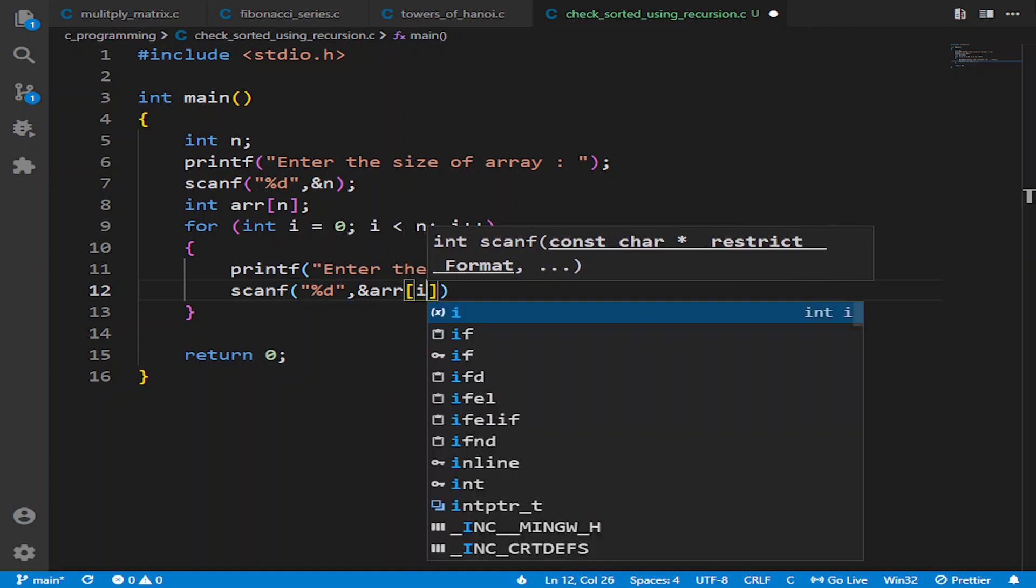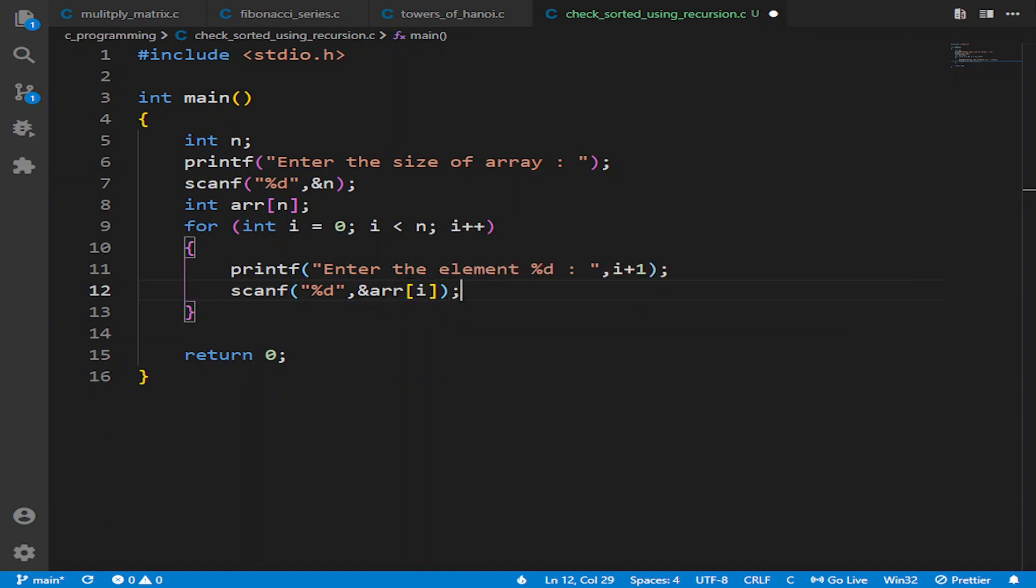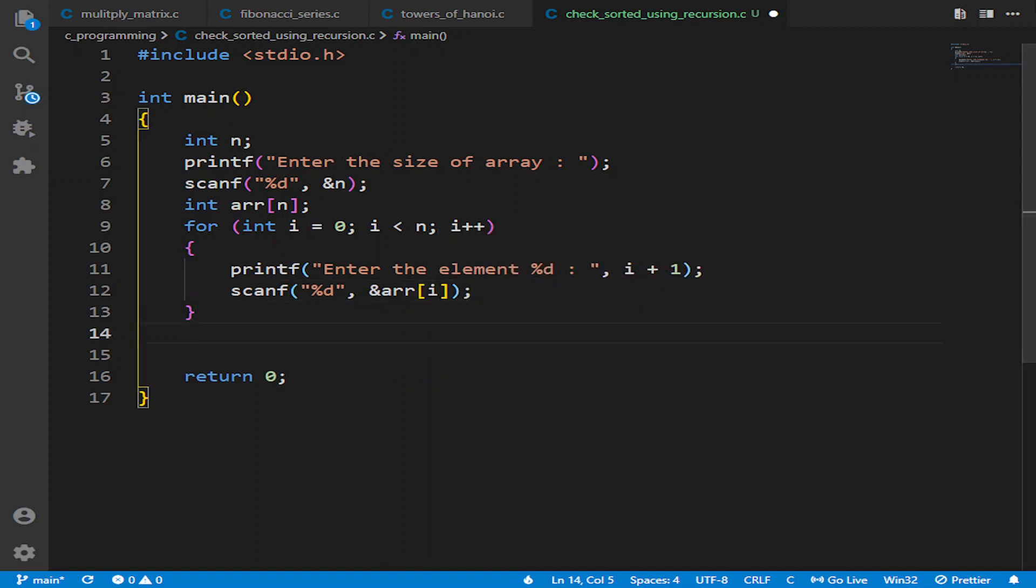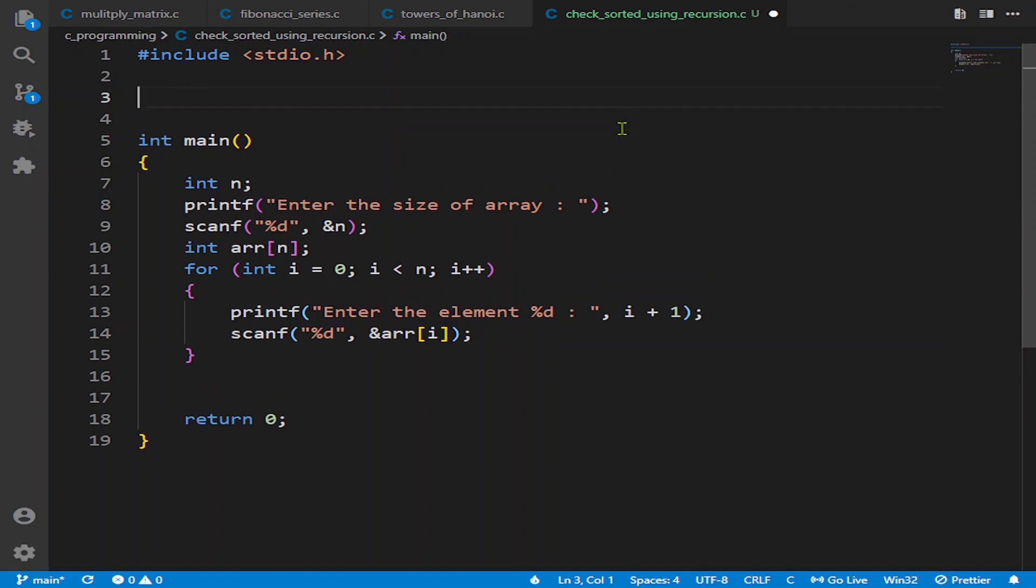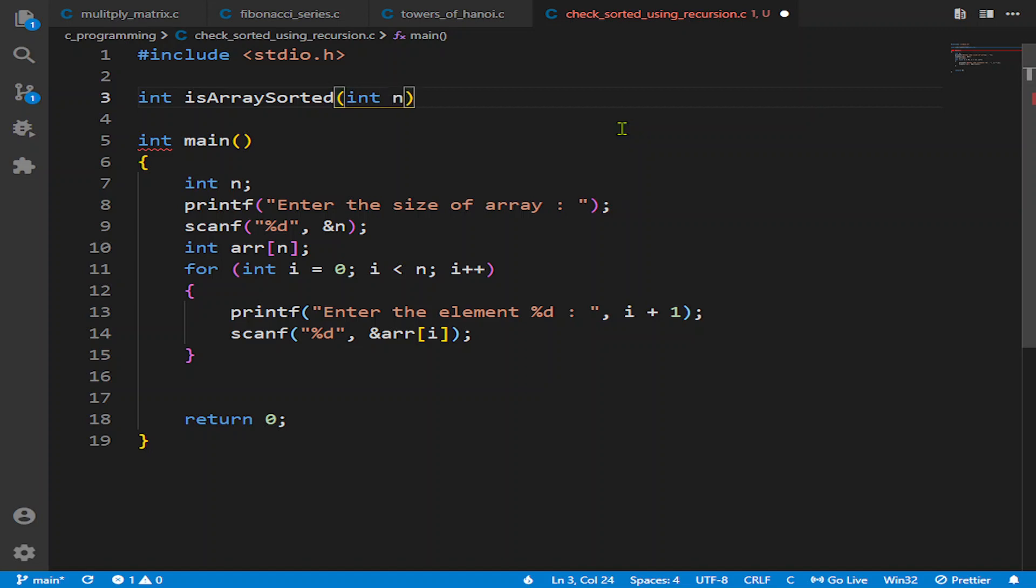Now we will construct our function, which will return a type of int because C does not support boolean. It's called isArraySorted. We will pass the size of array and the array itself as parameters.